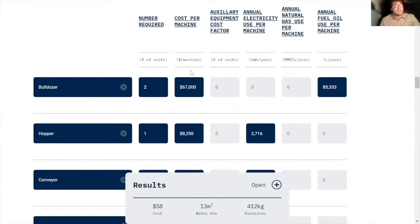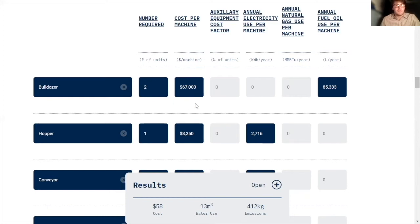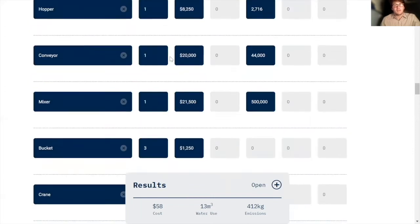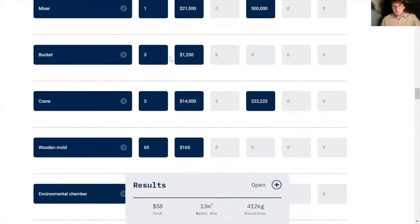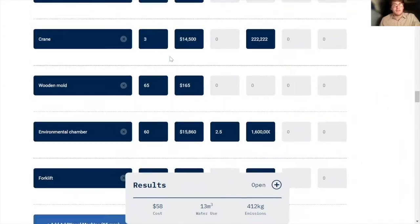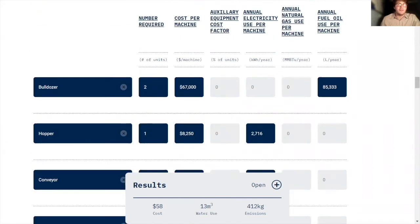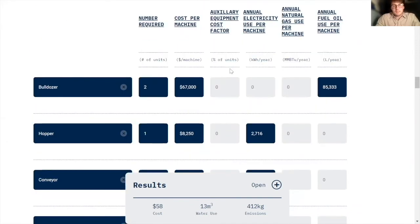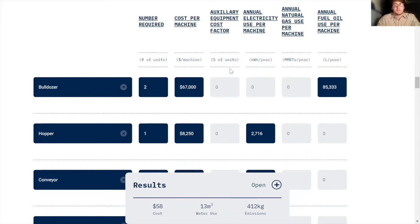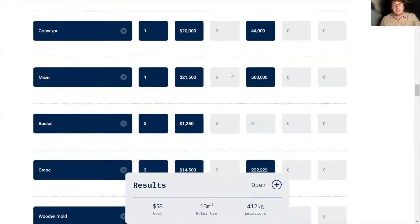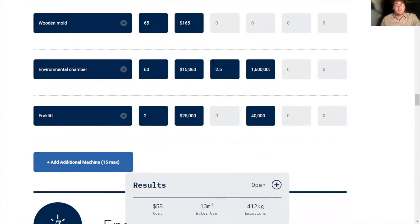Cost per machine, this is very simple. I just went on to Alibaba, and I just found what seemed like average prices for each of these machines. And you can also look at the capacity of each machine to make sure it's going to work in your process. And then the auxiliary equipment cost factor, this is essentially a factor that tells you how much extra it's going to cost for that machine to function in your factory. In this process, I've only included one of these factors for the environmental chambers.